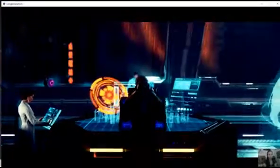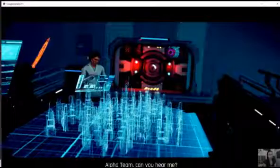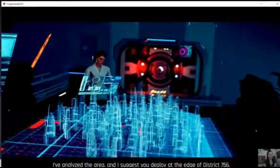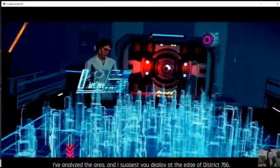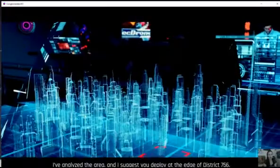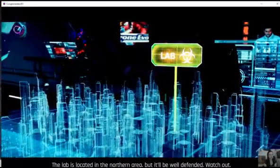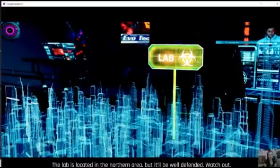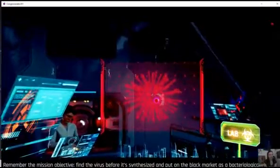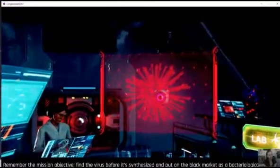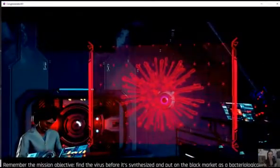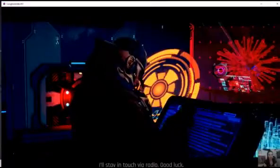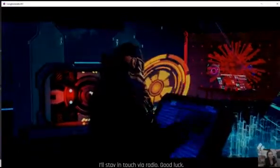The graphics were good. Everything is ready, director. The operator will open radio contact with the squad as soon as you're ready. I've analyzed the area. I suggest you deploy at the edge of District 756. Lab is located in the northern area, but it'll be well defended. Watch out. Find the virus before it's synthesized and put on the black market as a bacteriological weapon. I'll stay in touch via radio. Good luck.